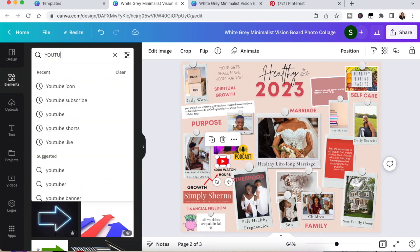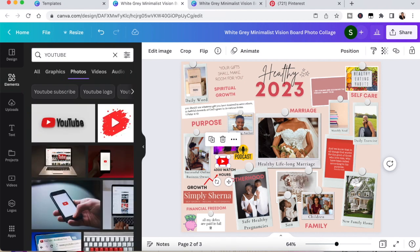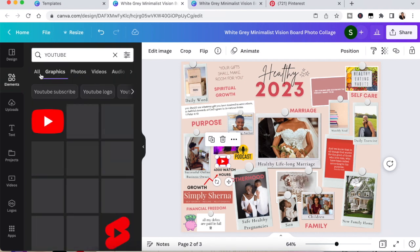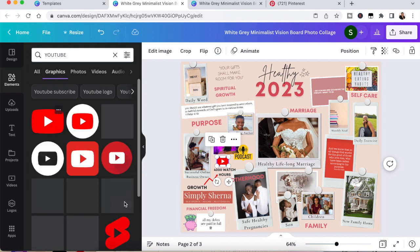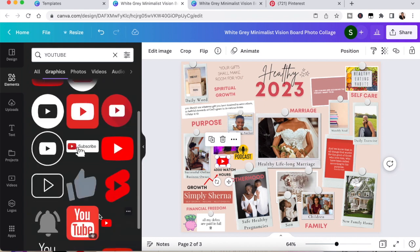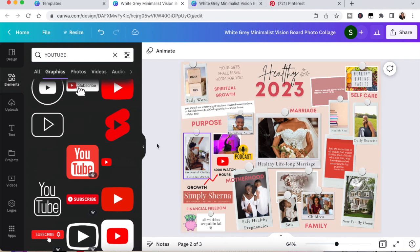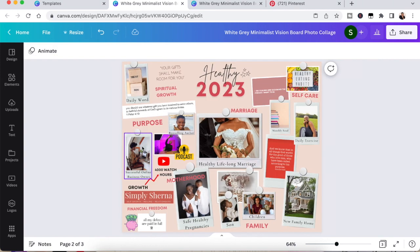arrow or YouTube or podcast, whatever it is. And literally it's going to bring up different images and you can literally just click, drag and place wherever you like on your vision board.